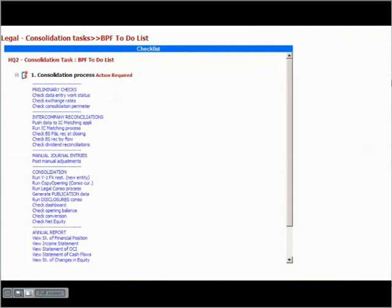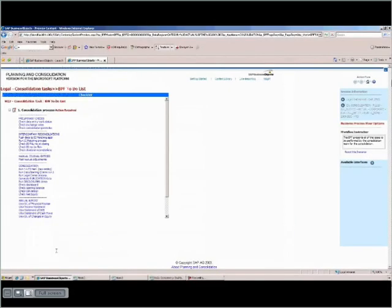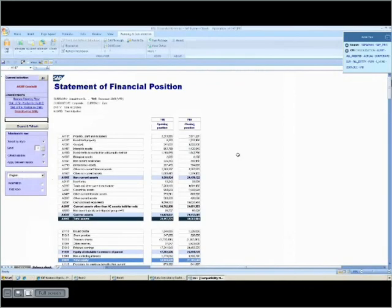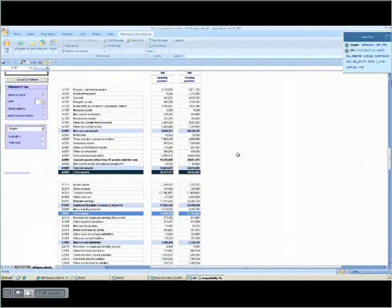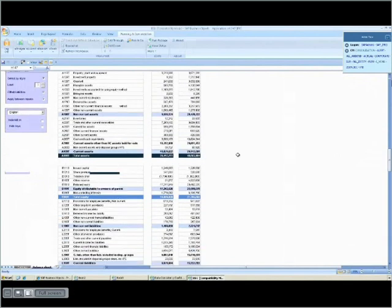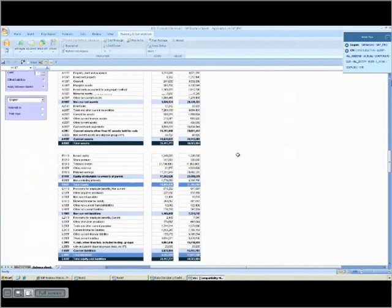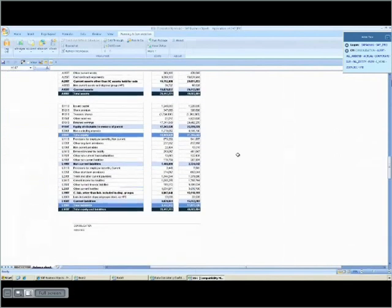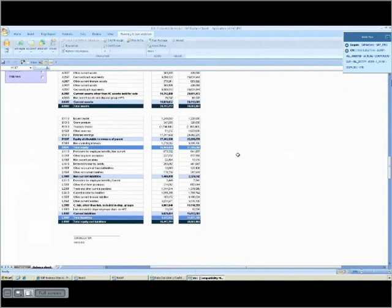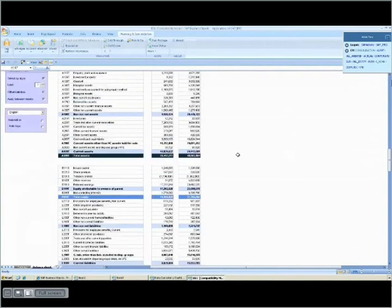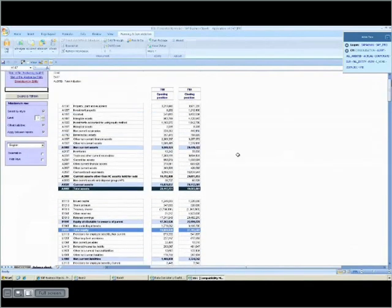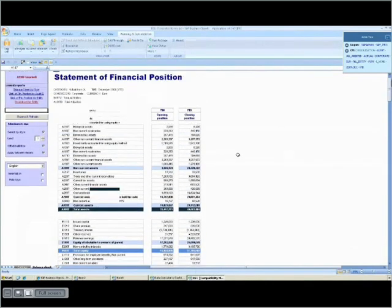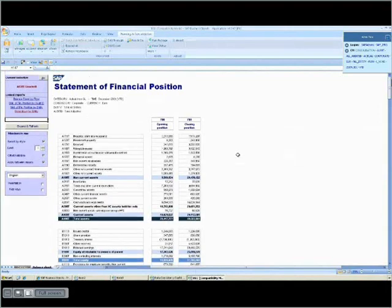You can start by viewing the statement of financial position. The statement of financial position is retrieved in the required current-noncurrent split according to the IAS-1. It's a classic starter kit report that leverages the built-in reporting functionalities of planning and consolidation, as well as the advantages of working in Microsoft Excel.